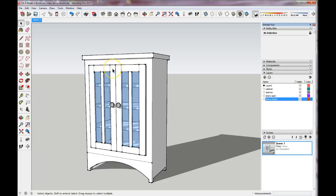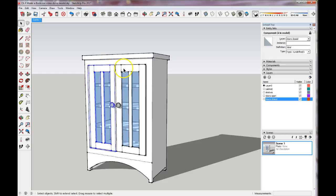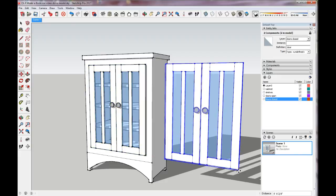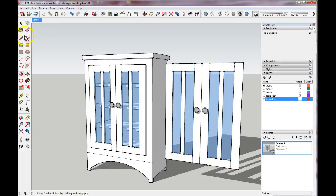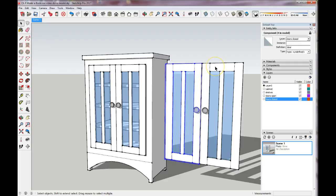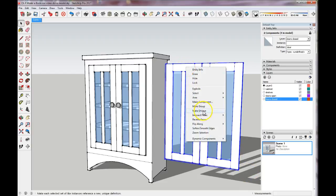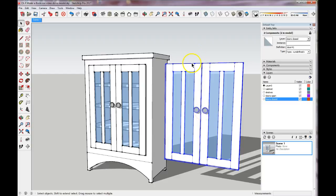Now we need to actually duplicate these doors. There are a couple of different ways — we can select them and copy them off to the side by hitting the Control key. Now we have two sets of the same doors. We need to select one set, right-click, and make them unique so we can edit these without the other doors following the same edit.